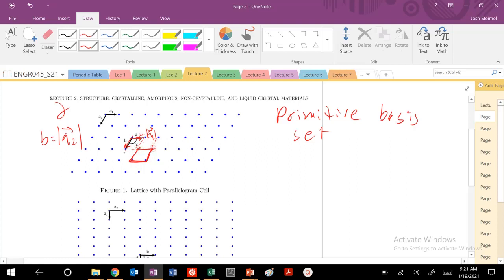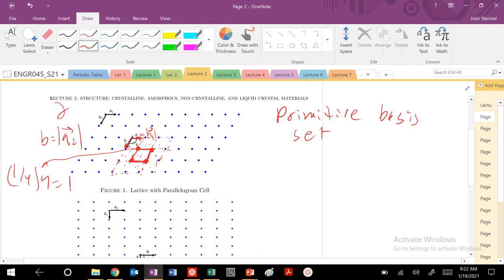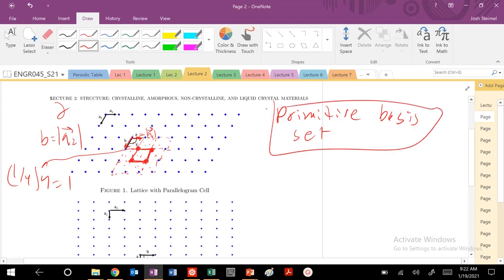Let's test to see if I have a primitive basis set for this cell. If I create a cell based on these vectors, I can continue that and create cells across the lattice. Let's count the atom contributions. I have an atom here, but it's shared between 4 cells, so it contributes 1/4 of a lattice point. Each corner is the same — 1/4. So 4 times 1/4 equals 1. That's my primitive cell. I have chosen a primitive basis set because when I draw my primitive unit cell, I only have 1 atom.